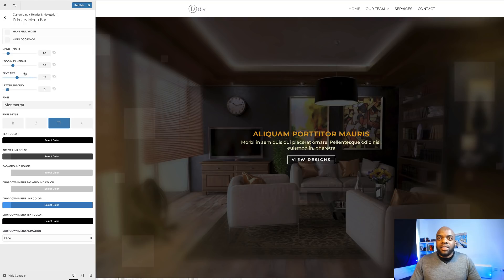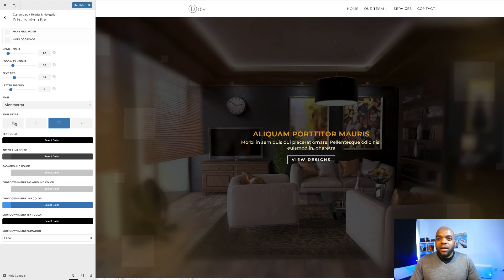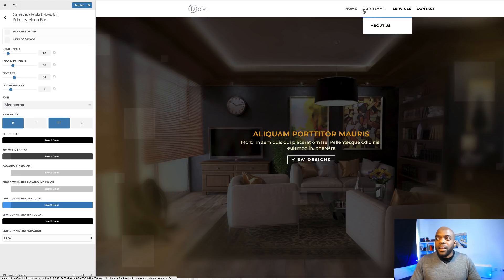The next thing I'm going to do is adjust my text size. Right now it seems quite big, so I'm going to reduce this to about 17. Then I'm going to increase the letter spacing, which just makes it much easier and slick. Over here I'm going to make sure my font style is set to bold. So that's looking great already.